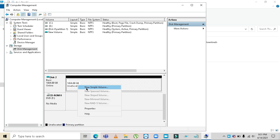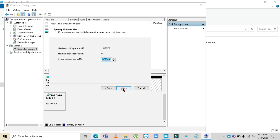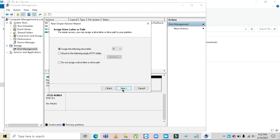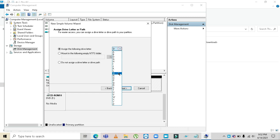Once the unallocated sign is there, click on 'New Simple Volume'. Click Next, then Next again. You can set the drive letter — D, G, or any letter you want. I'm going with H.